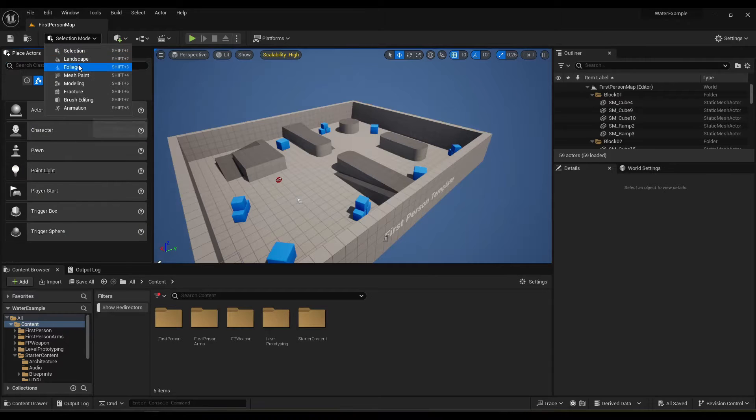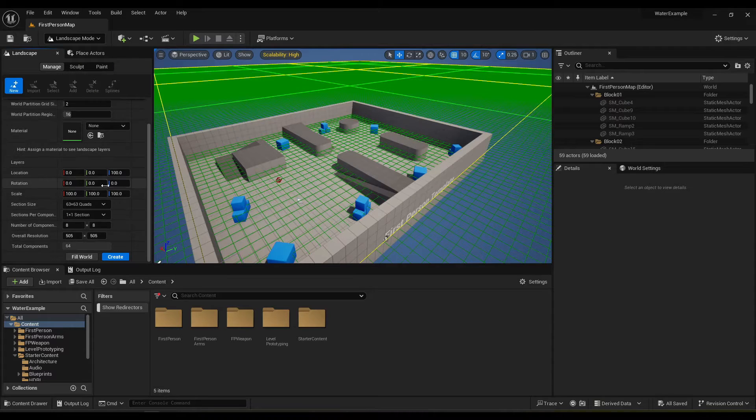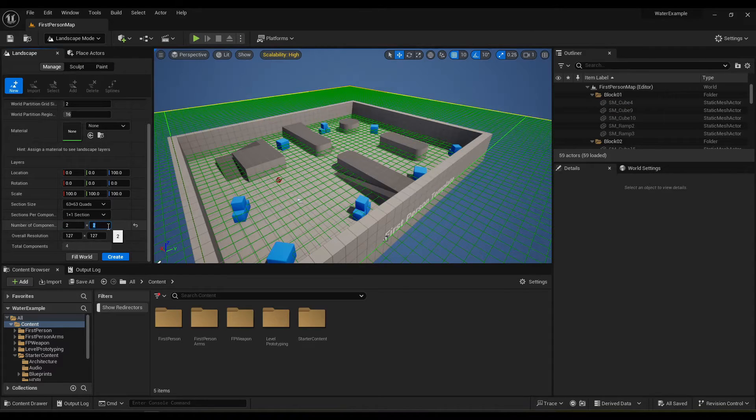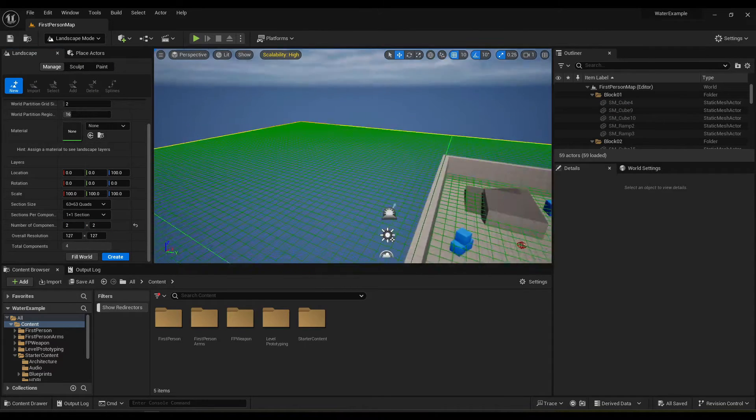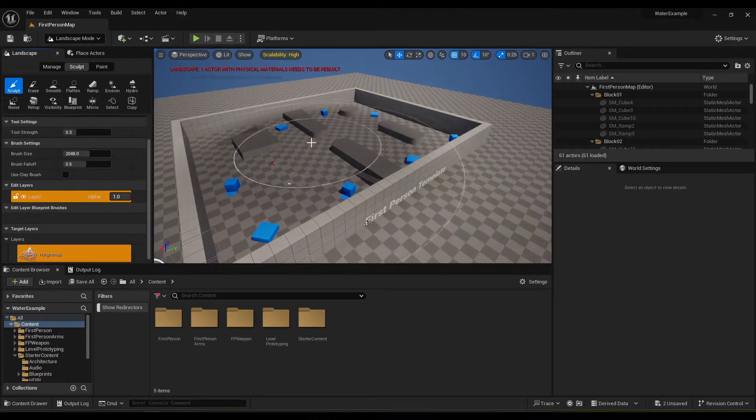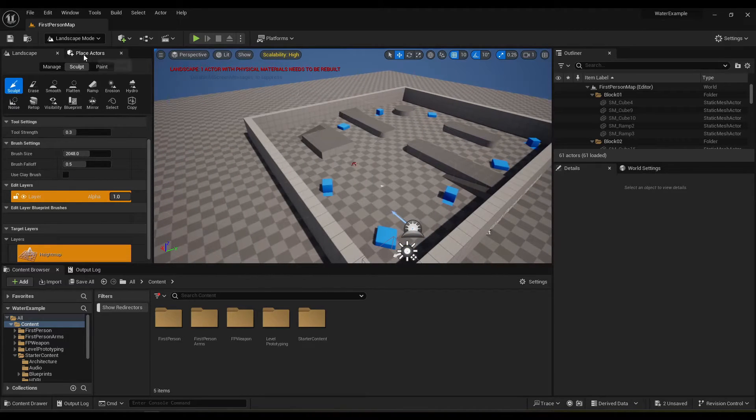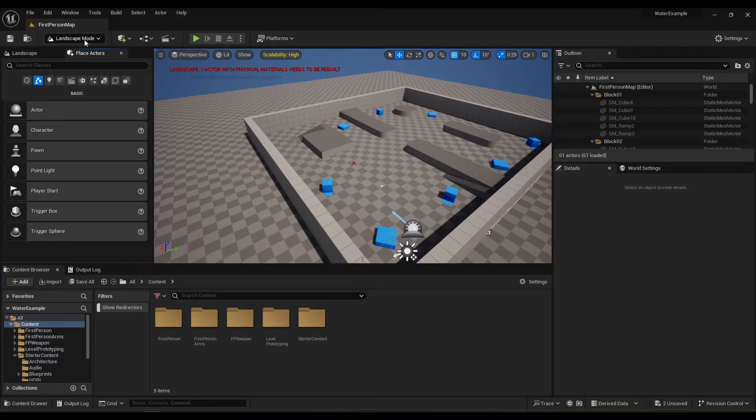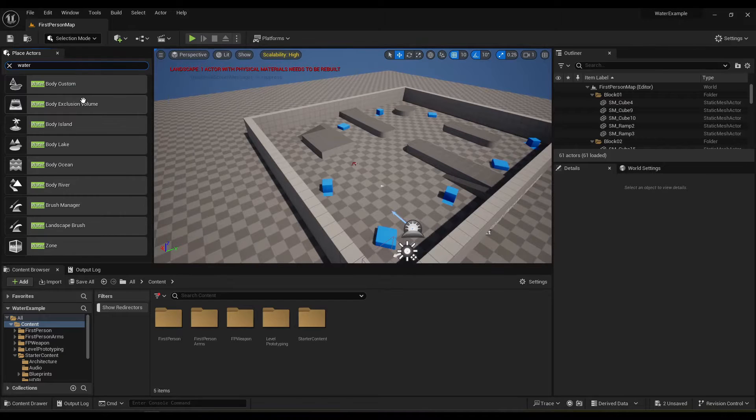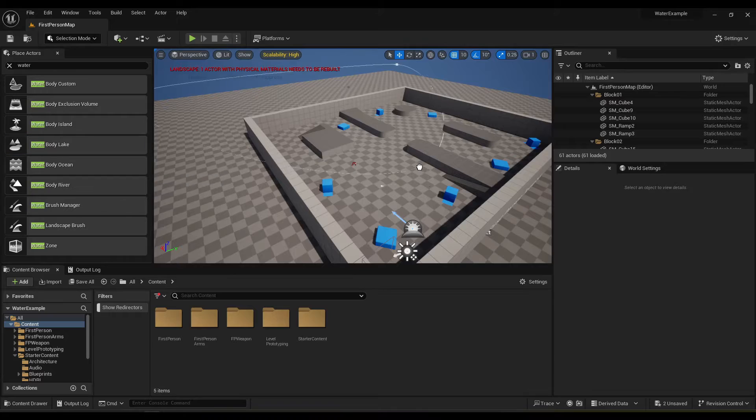So first thing you need a landscape. I'll make it like two by two. Okay. And then let's add our water body lake.